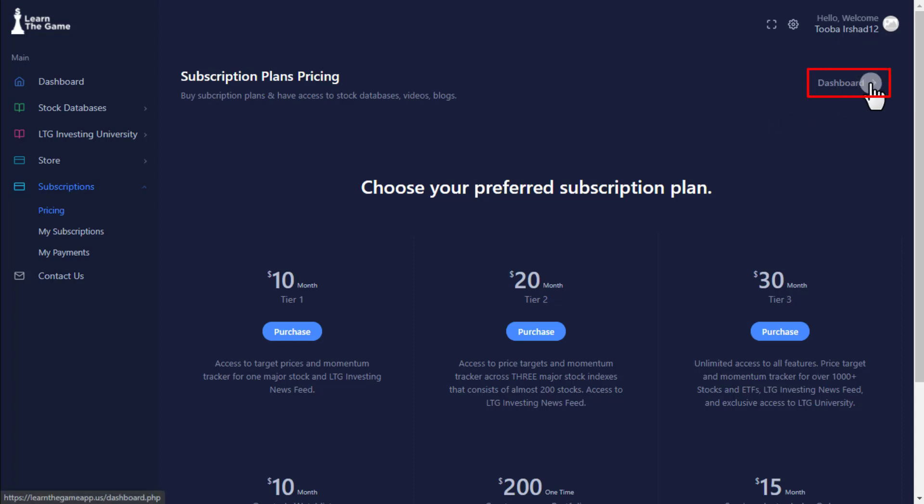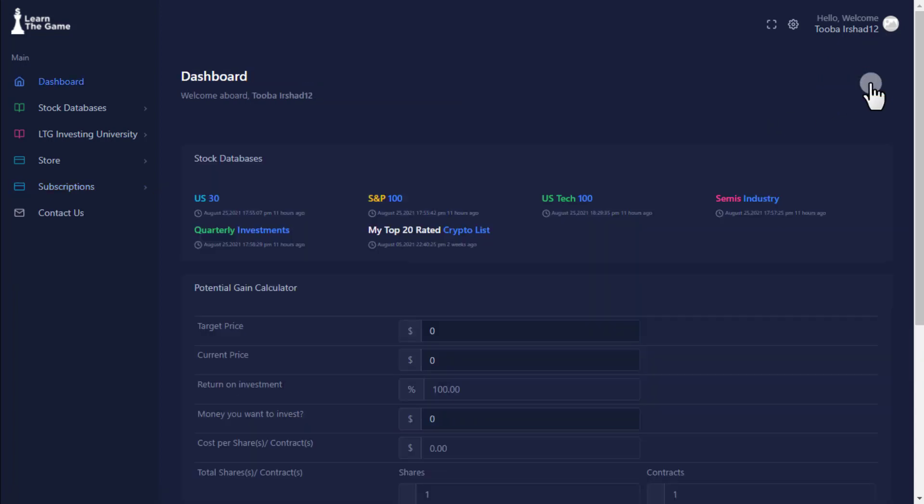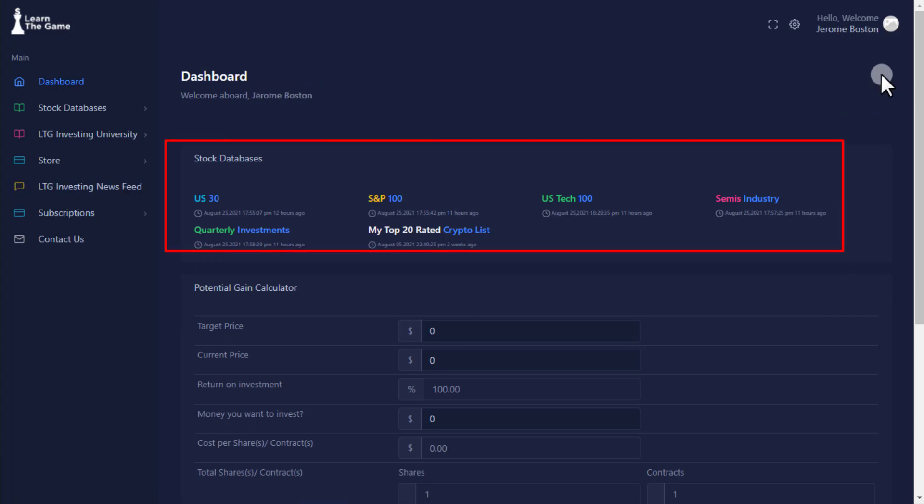Dashboard. Here we have 4 stock indexes. U.S. 30 consists of 30 largest publicly owned companies on the New York Stock Exchange.